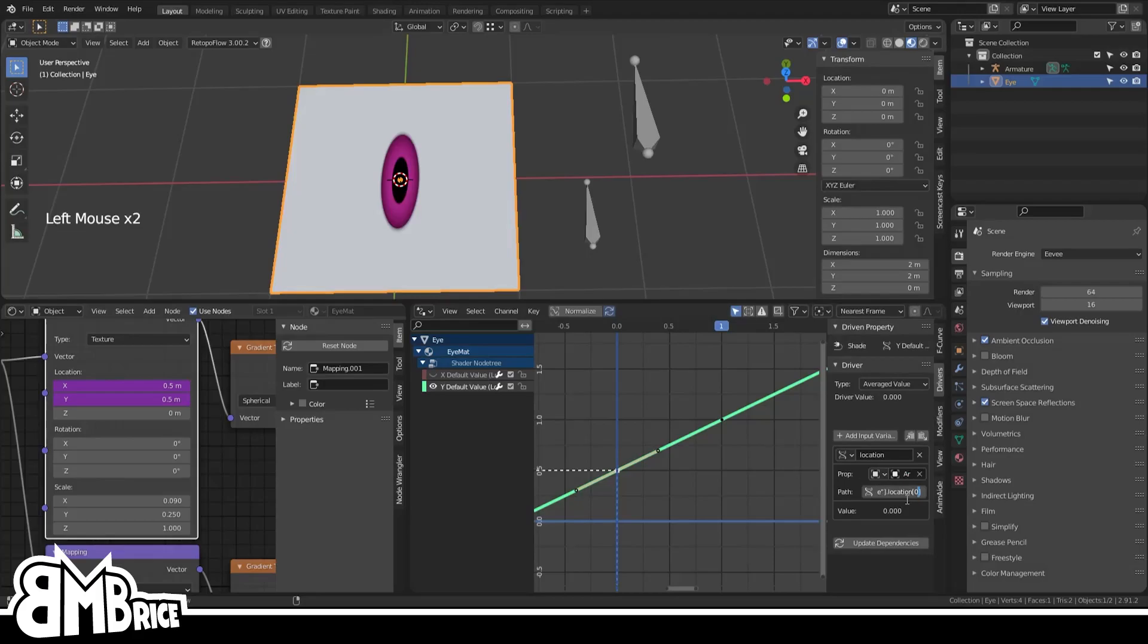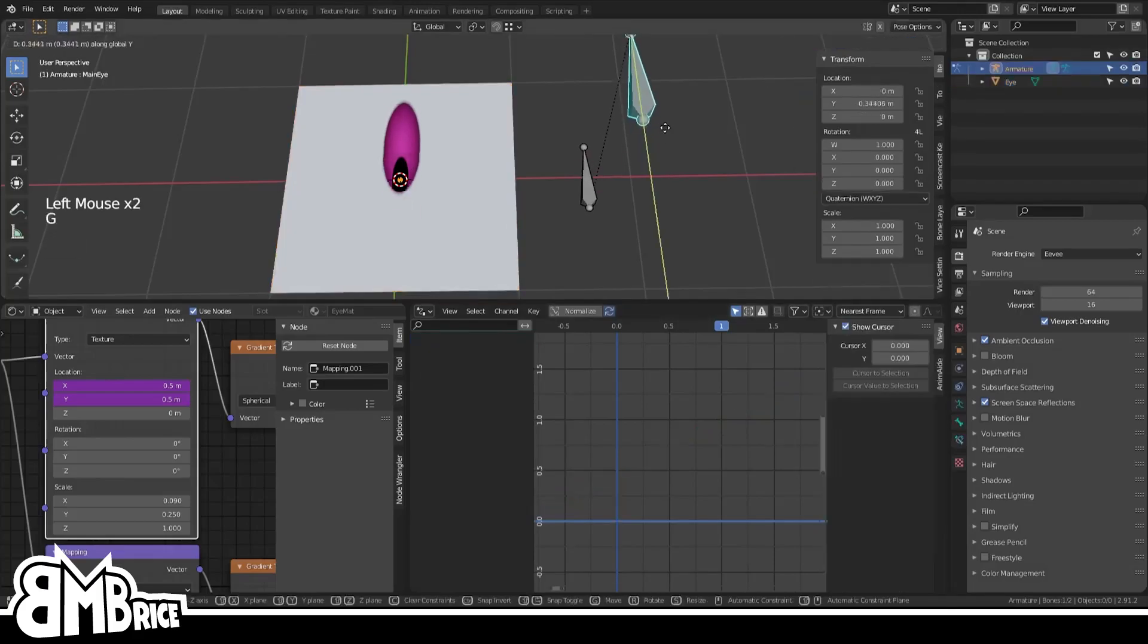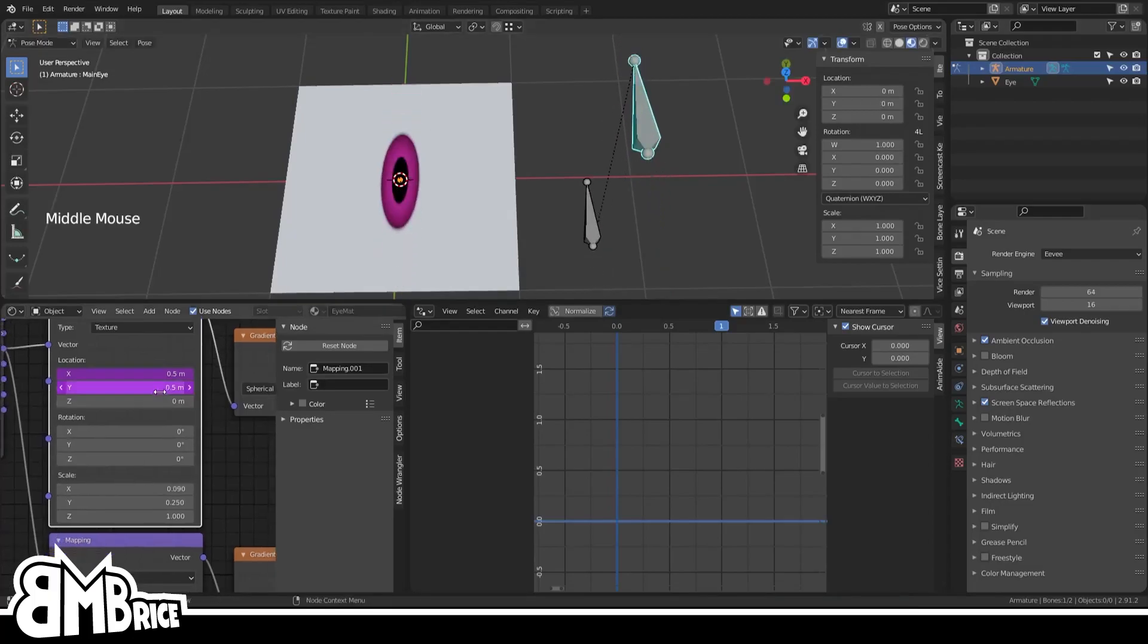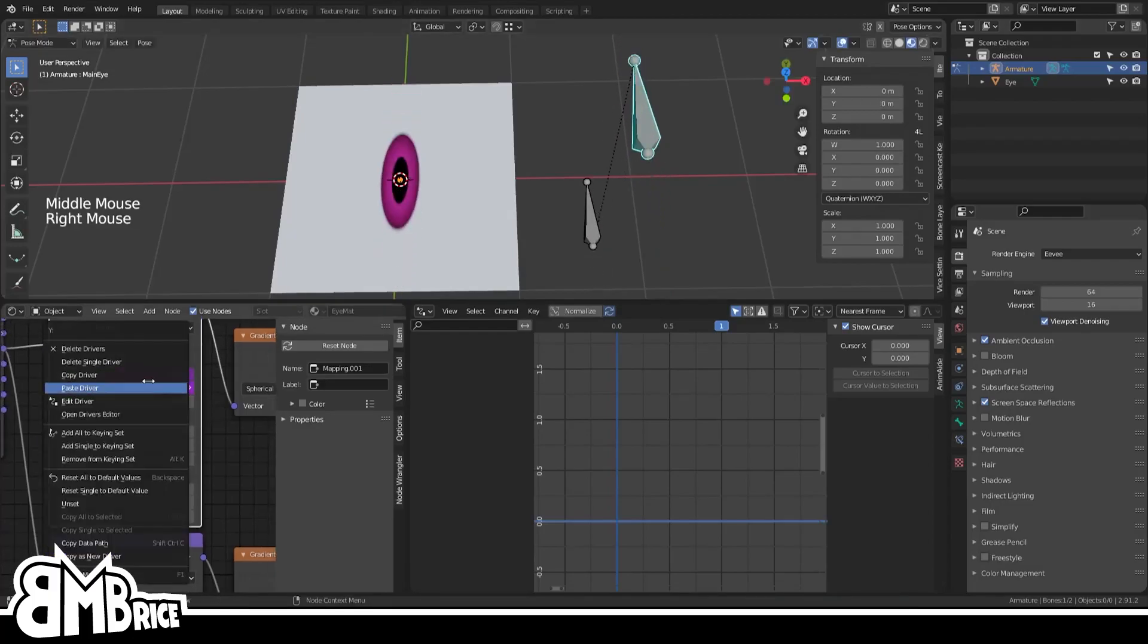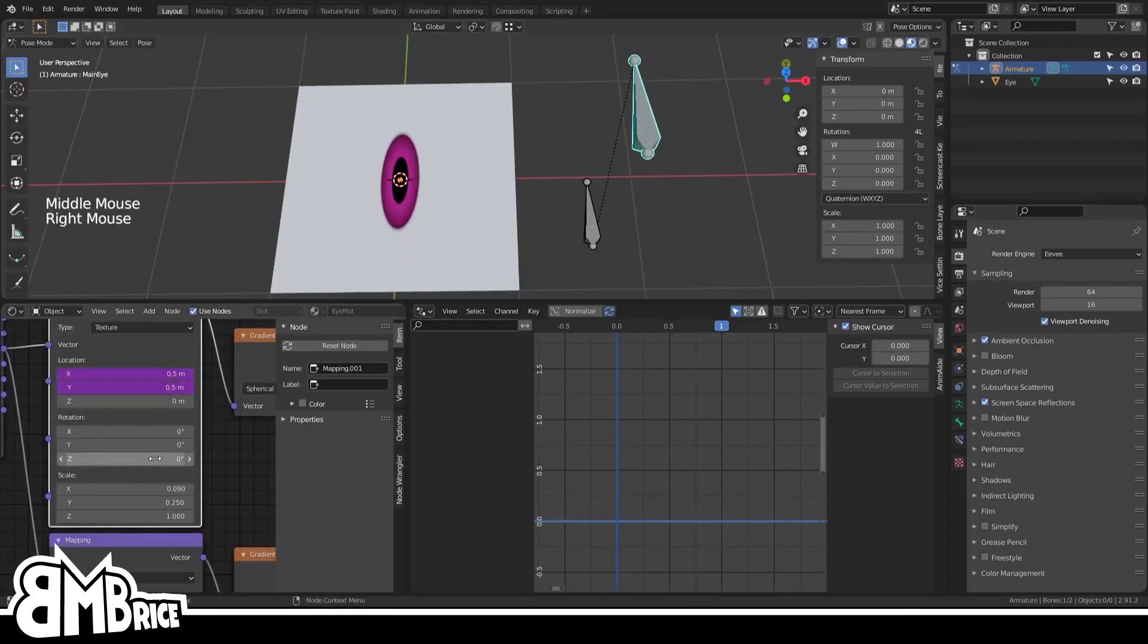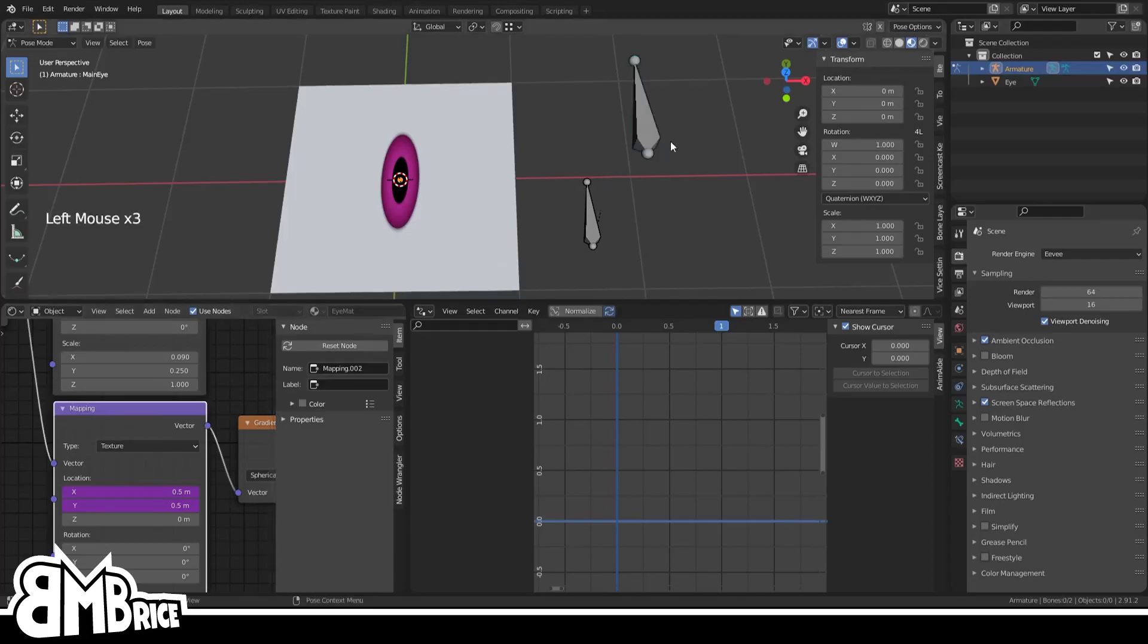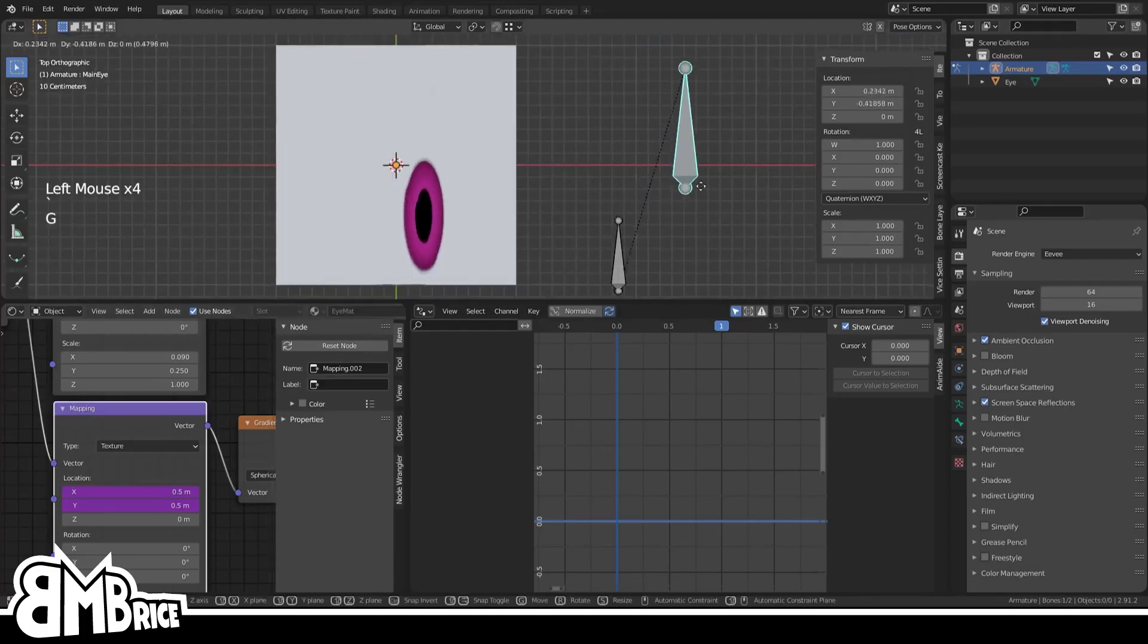And boom, now you have full control of the thing. But the pupil is being left behind, so just copy the driver to the Y location same as before.